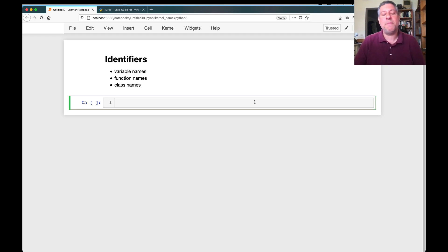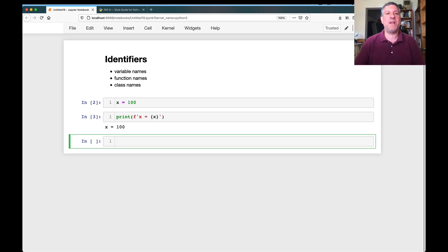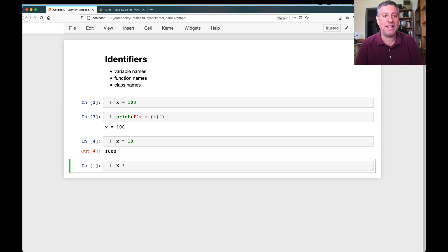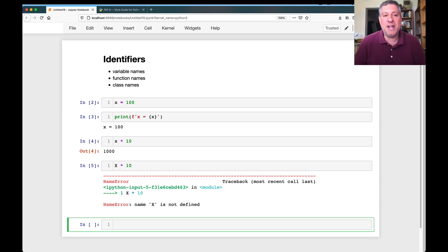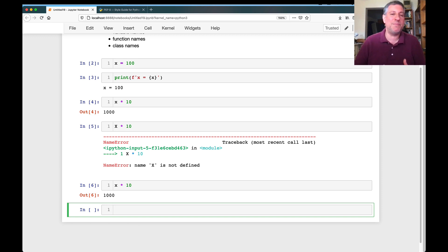The first and most important thing is that Python identifiers are case sensitive. So if I say x equals 100, I can say print x and that works great. But if I say capital X times 10, Python is going to give me a name error saying the name X is not defined — because the lowercase x is defined, but the uppercase X is not. Identifiers are case sensitive, and I see people make this mistake all the time, especially newcomers to Python.